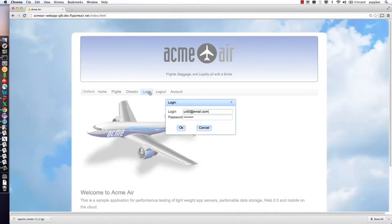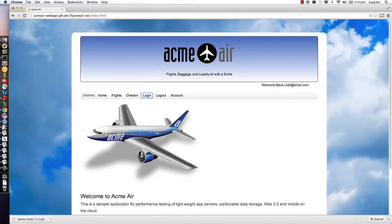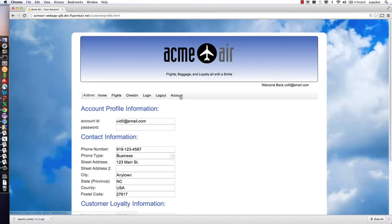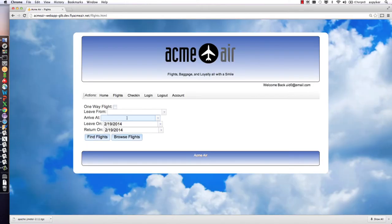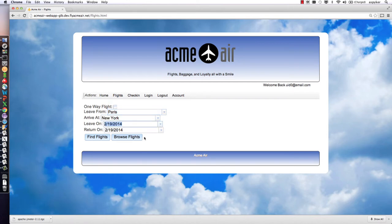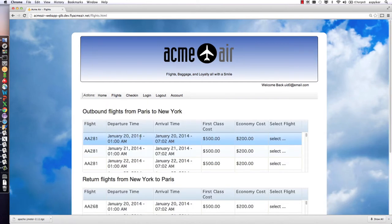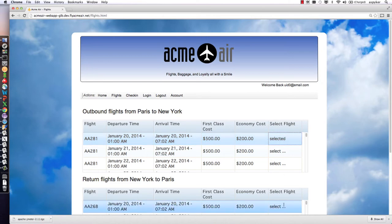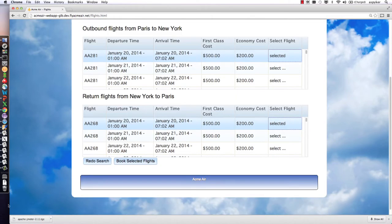Here you can see the application. It's the Acme Air application. You can see in the browser it's currently working, running across those three different data centers. I can go ahead and look for flights and book some flights.